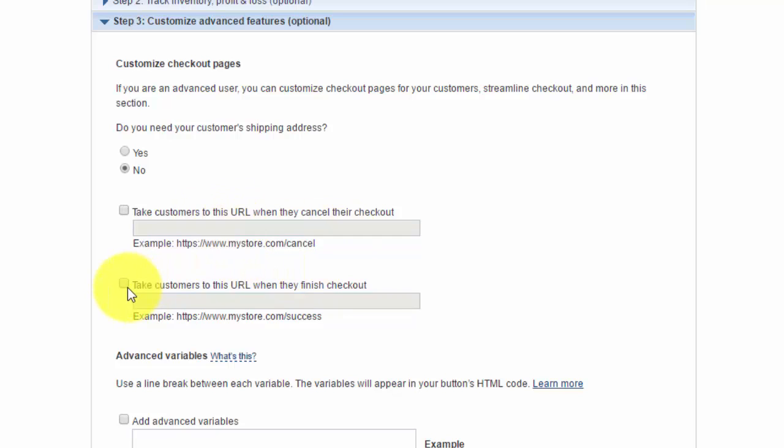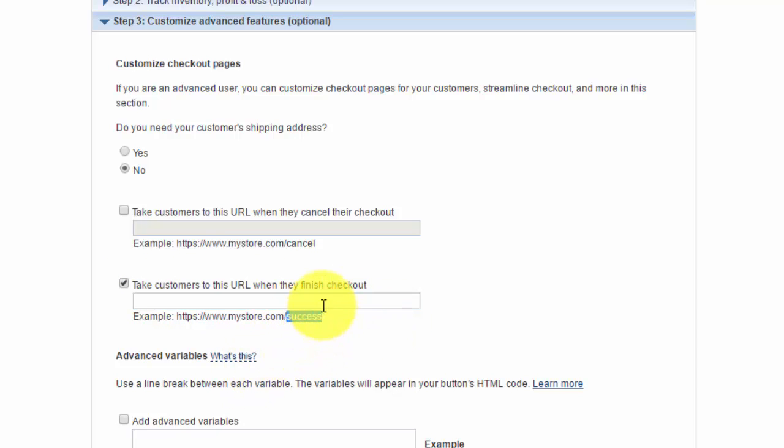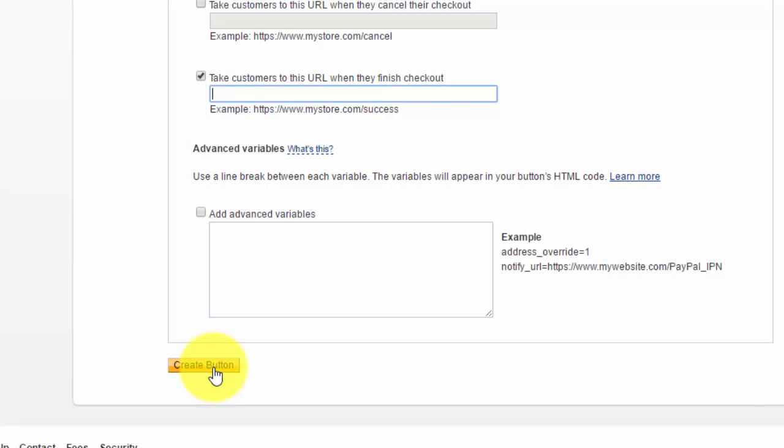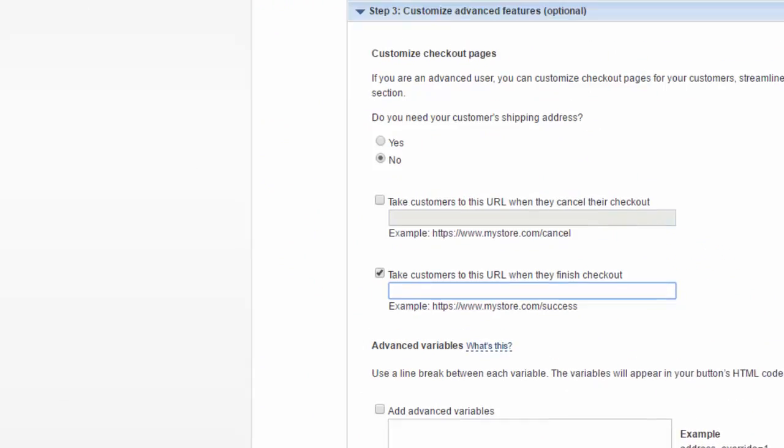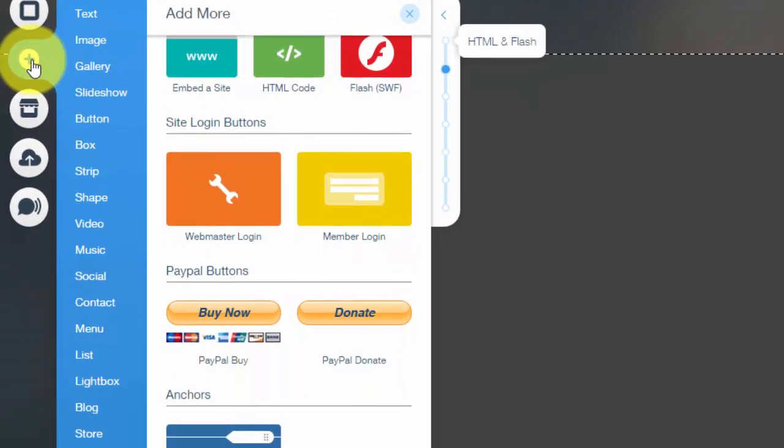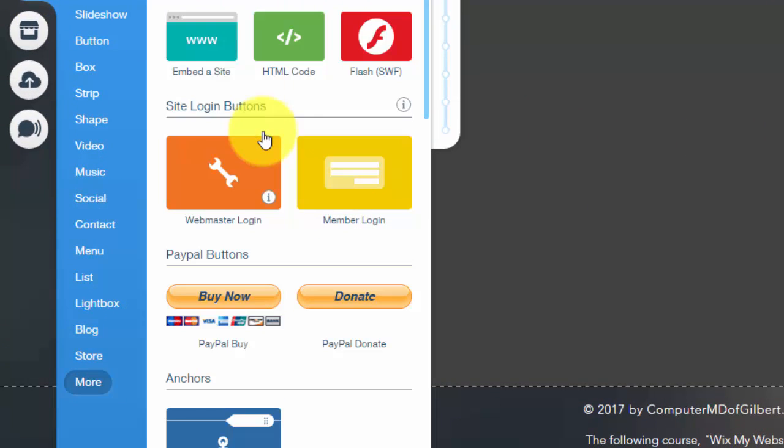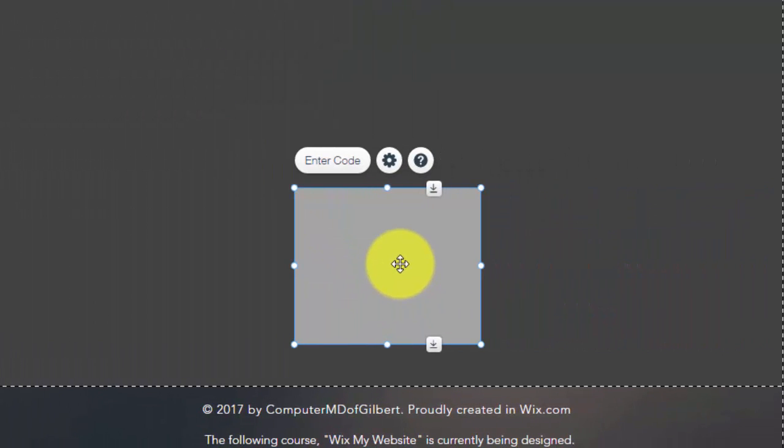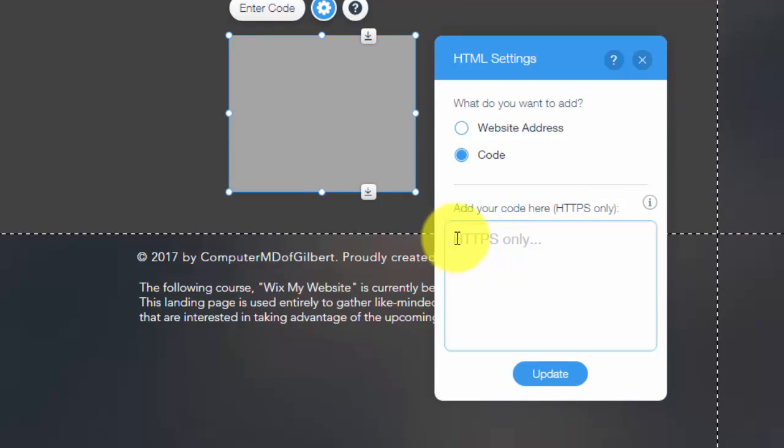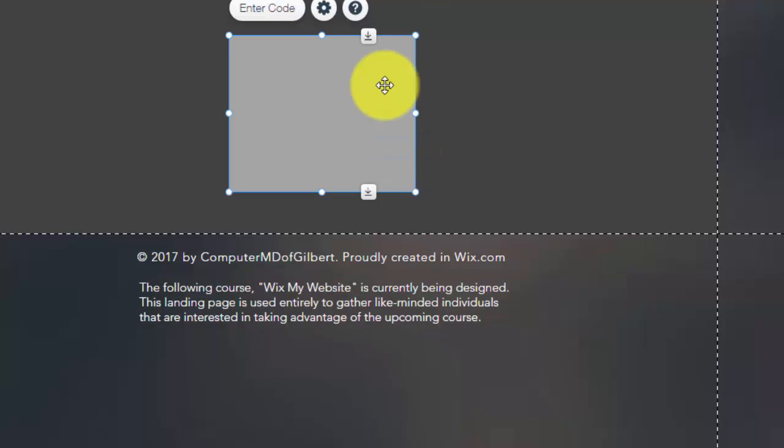But the most important one is, after they pay, take customers to this URL when they finish checkout. So this is where your membership page is going to be. After they pay, you would have a Wix page that would be for members only, and it will take them to this page once they get there. Once you create your members page, you would put whatever the link is to your members page on here. You would click create button, and then it would give you the HTML code. Once it gives you the HTML code to the button, you simply come up here into Wix. You click Add, you go down, you'll see HTML code. You would add that HTML code that PayPal provided right into here. Then you would click Update, and your Buy Now button would be right there.